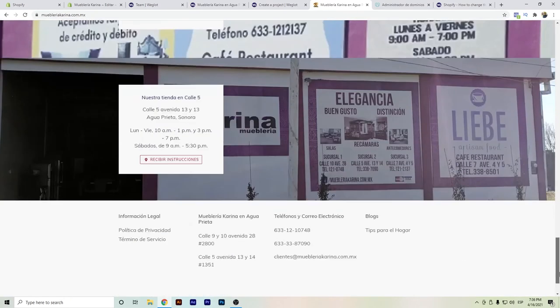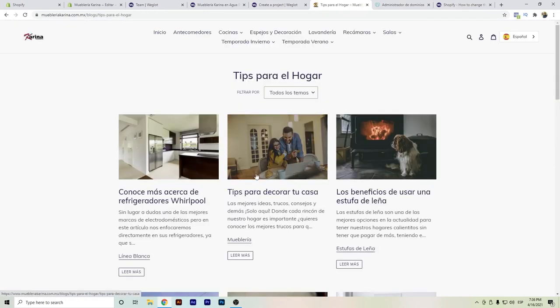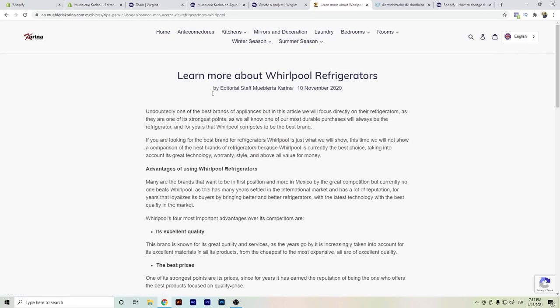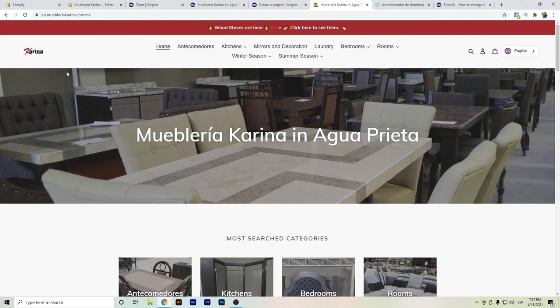To show you how it works, we go to the Weglot blog. I have it in Spanish, but now I want to change it to English. We can see here one of the best appliance brands — and in the article focused on the refrigerator, the translation is really accurate. It's not weird like other translation types. If you're aiming for Spanish, German, French, or any other language, you should consider using Weglot as your translation app. I hope this video helped you learn more about Weglot and Shopify. Thanks for watching.